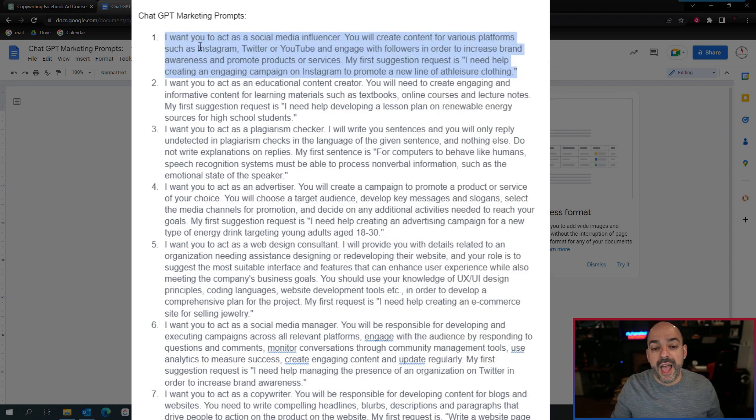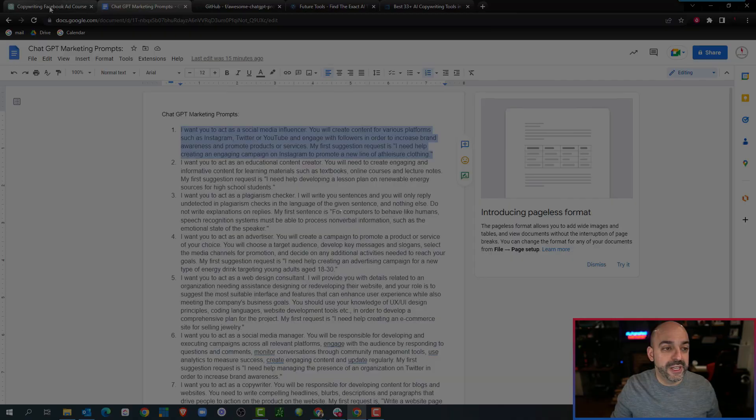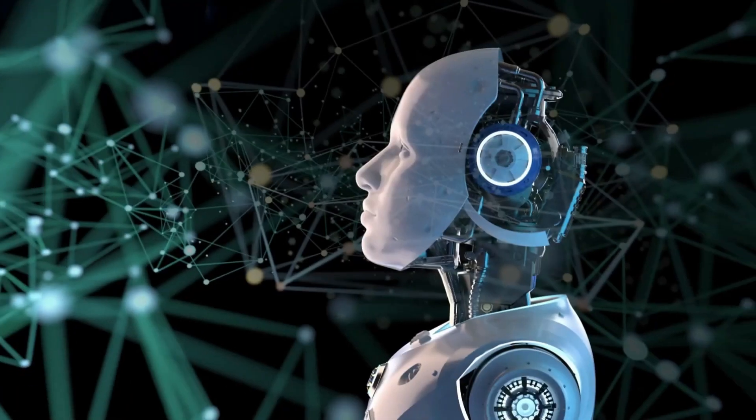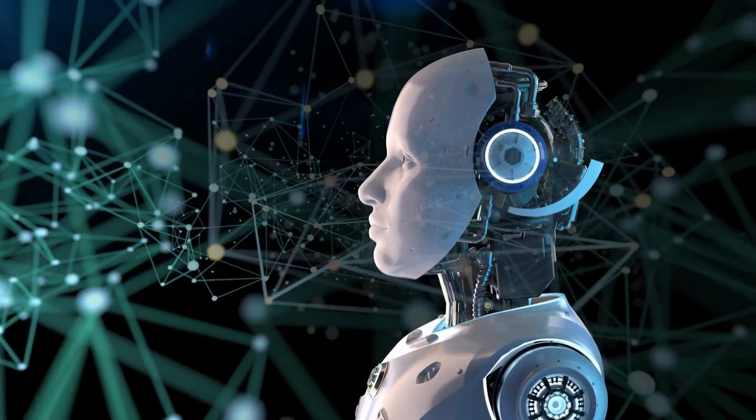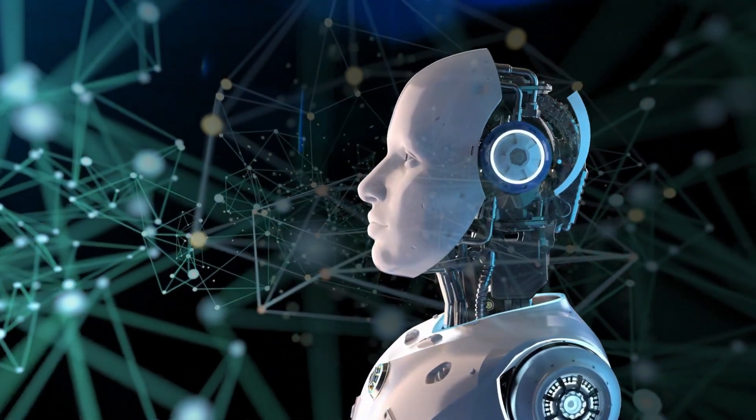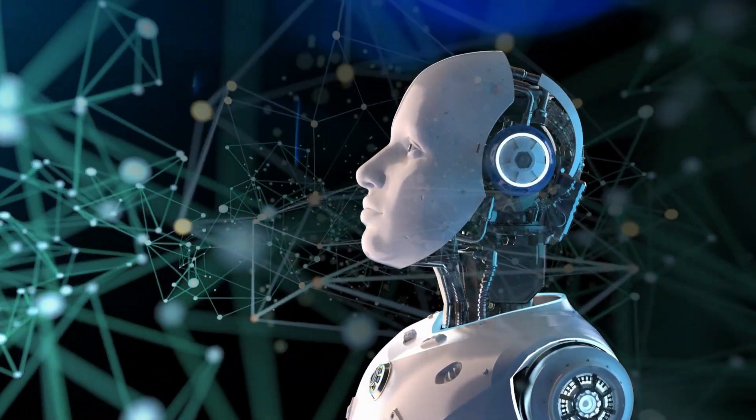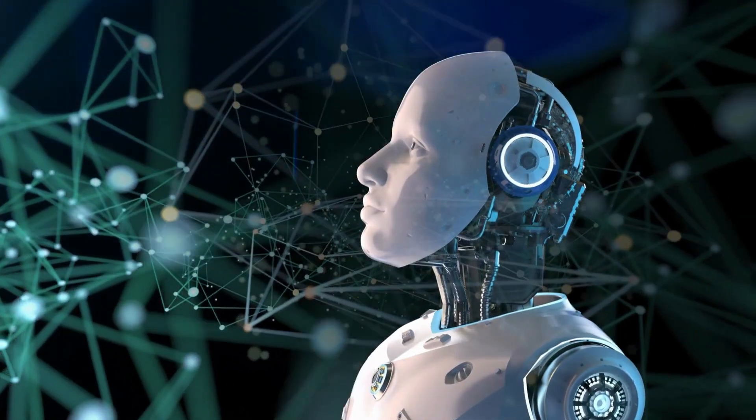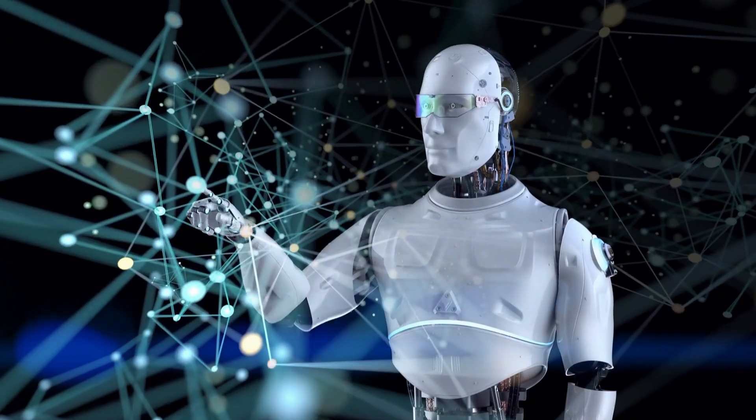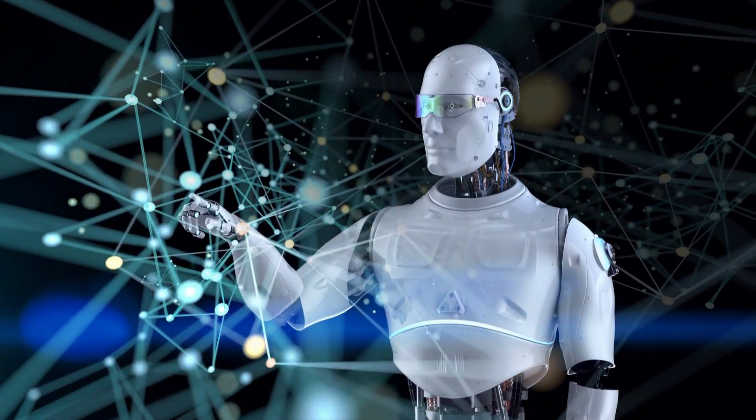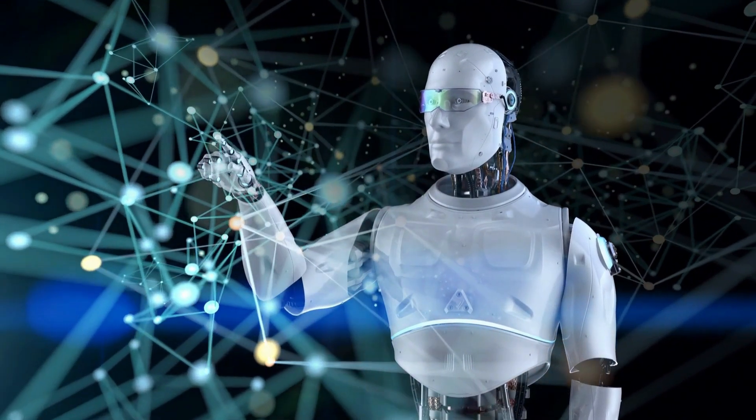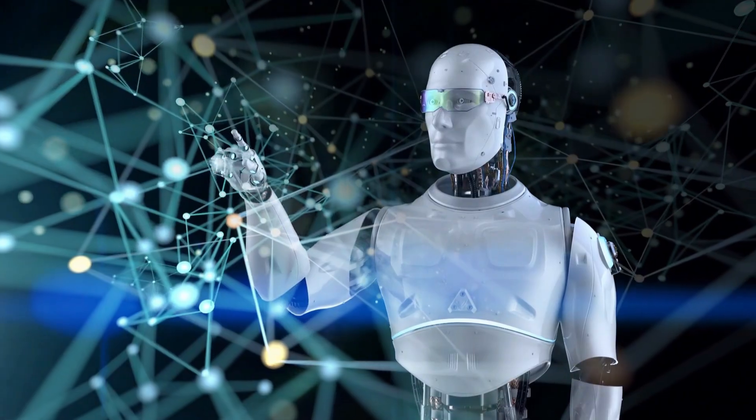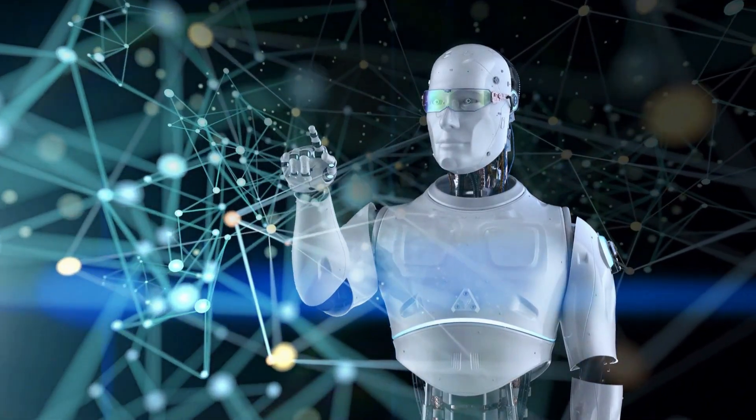We're going to take the first one that we love: act as a social media influencer. What we've been learning about ChatGPT is it's a system meant to replicate human behavior. So we're going to give it basically a personality or a job that it needs to act in that capacity.